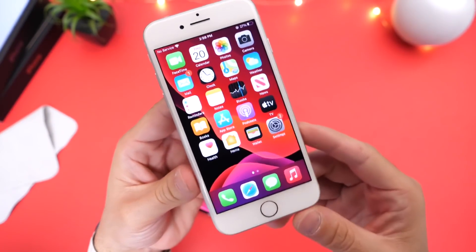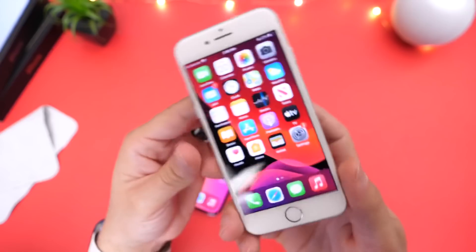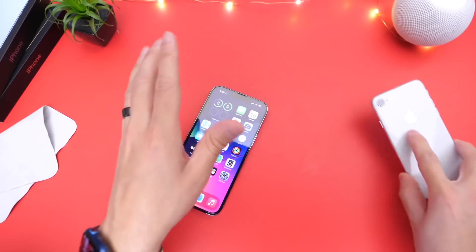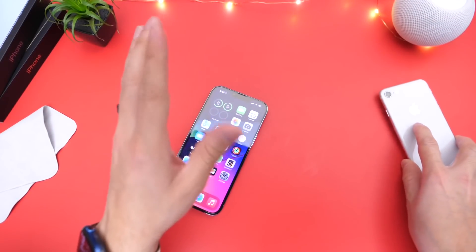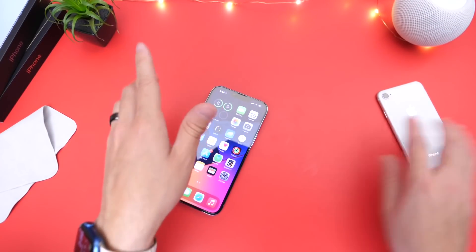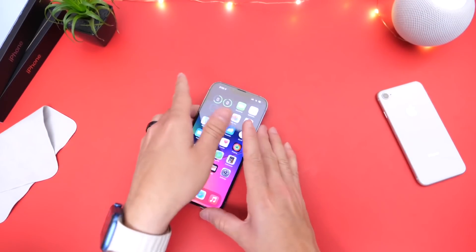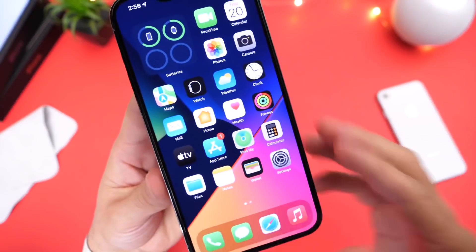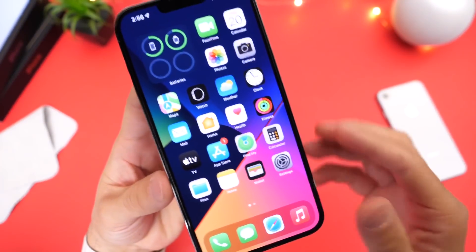If you have an iOS 14 device and you're looking to update to iOS 15, honestly 15.3 is a solid update.